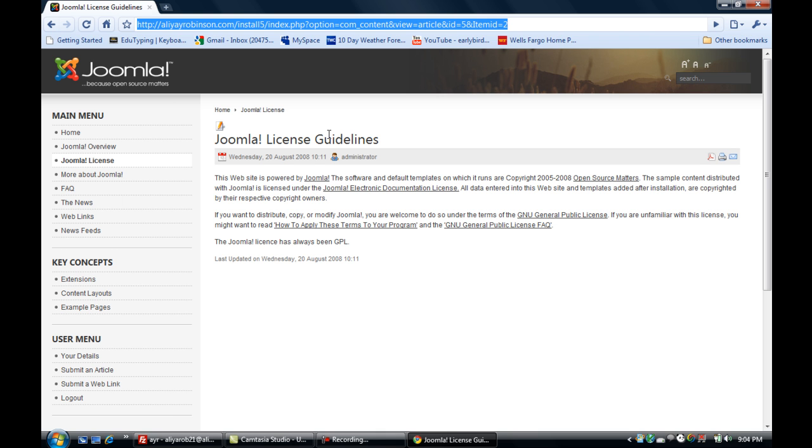So that search engines, when people type in certain keywords like 'license guidelines for Joomla,' they will hopefully come up with this website - at least this page in their search.